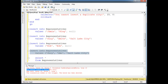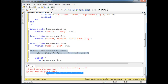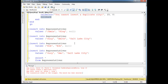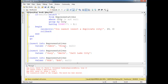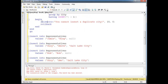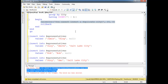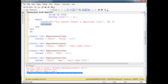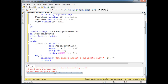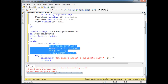You cannot insert a duplicate city. Transaction ended in trigger — the batch has been aborted — because we said ROLLBACK. If we didn't say ROLLBACK, everything would continue on just fine. So it's important that we say ROLLBACK. RAISERROR is just a way to say 'hey, there's an error,' and ROLLBACK is a way to say 'abort it — don't do what they're trying to do, or undo whatever it is that they did.' So there you go. There's a simple trigger that allows you to basically prevent duplicate cities while allowing duplicate nulls.